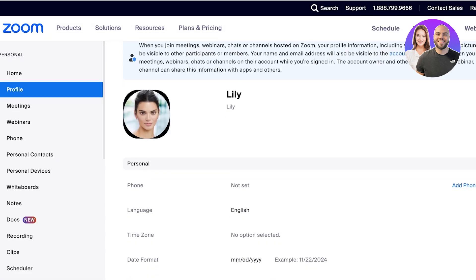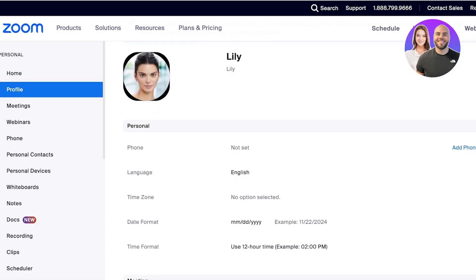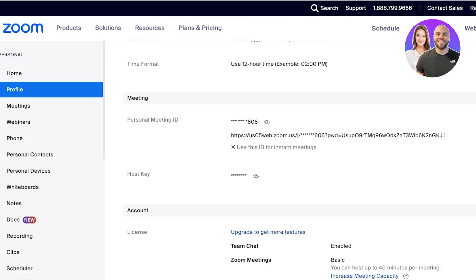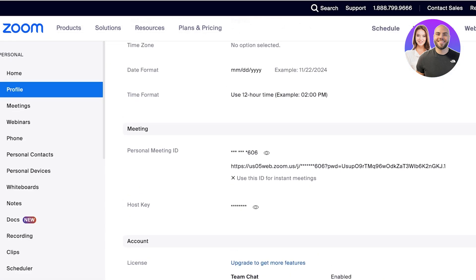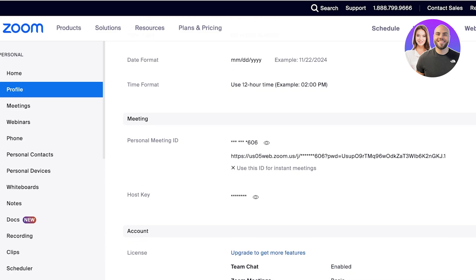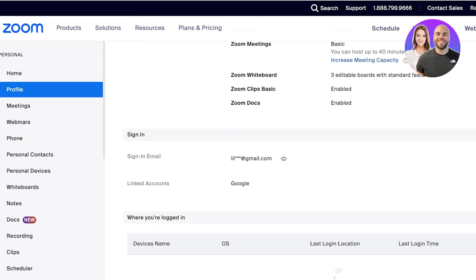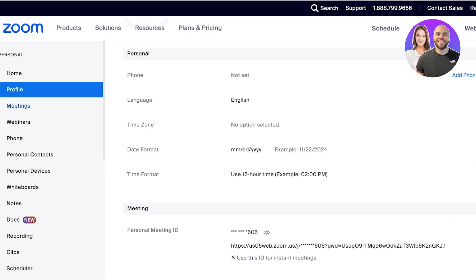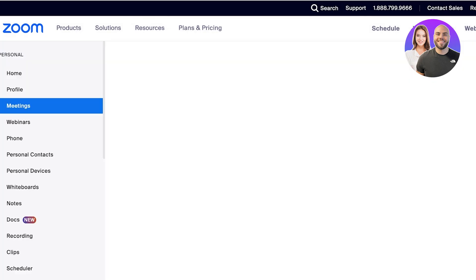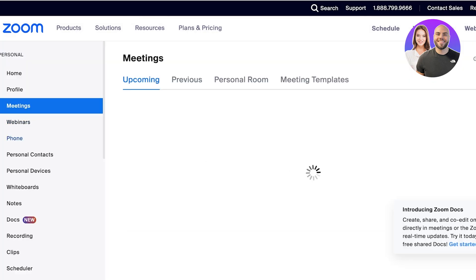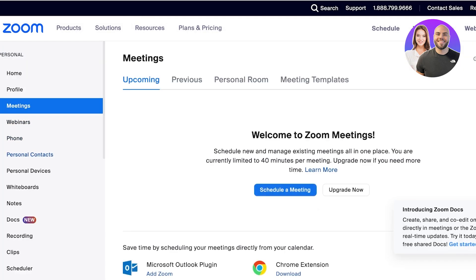On the left you will have your profile and you can customize that — you can edit your date format, time zones, as well as your personal meeting ID and host keys, your sign-in, meetings, webinars, phone, personal contacts, personal devices, and whiteboards.